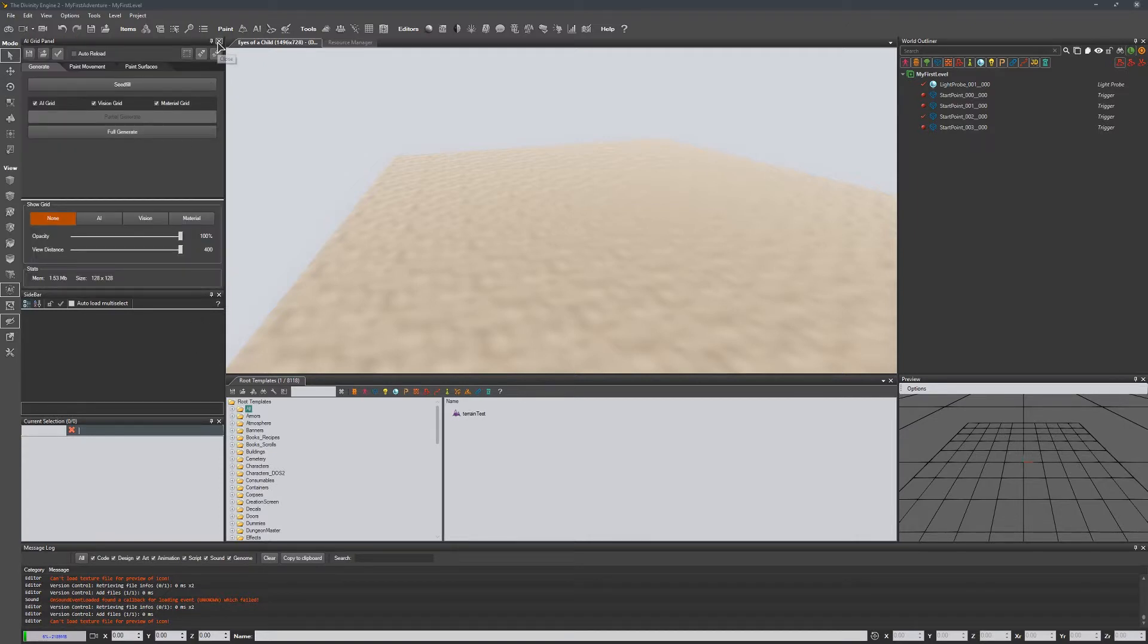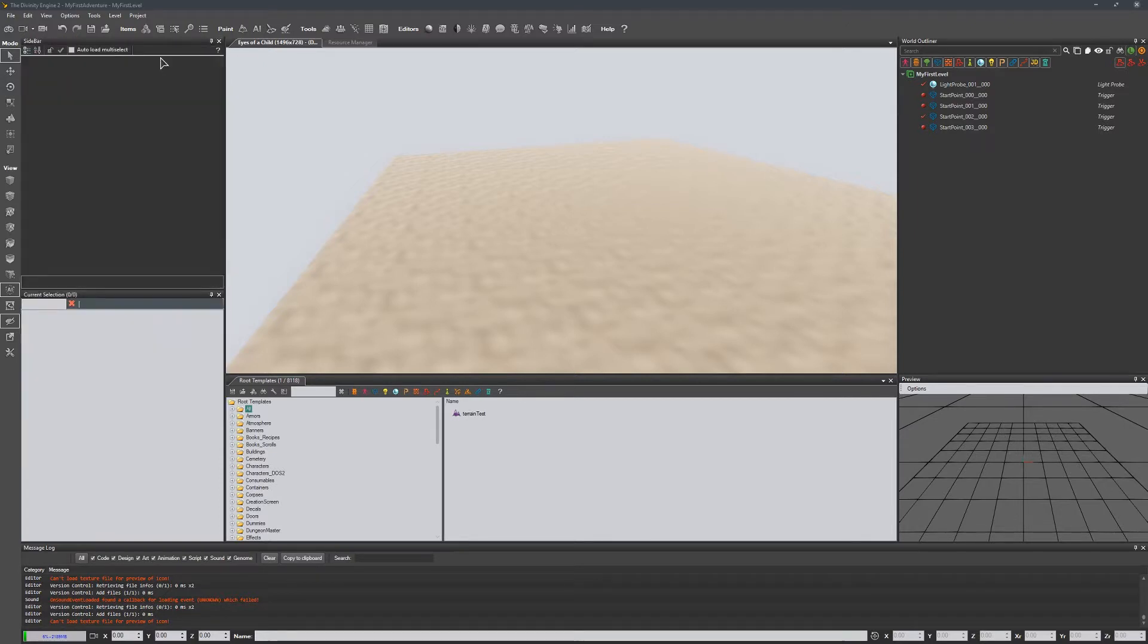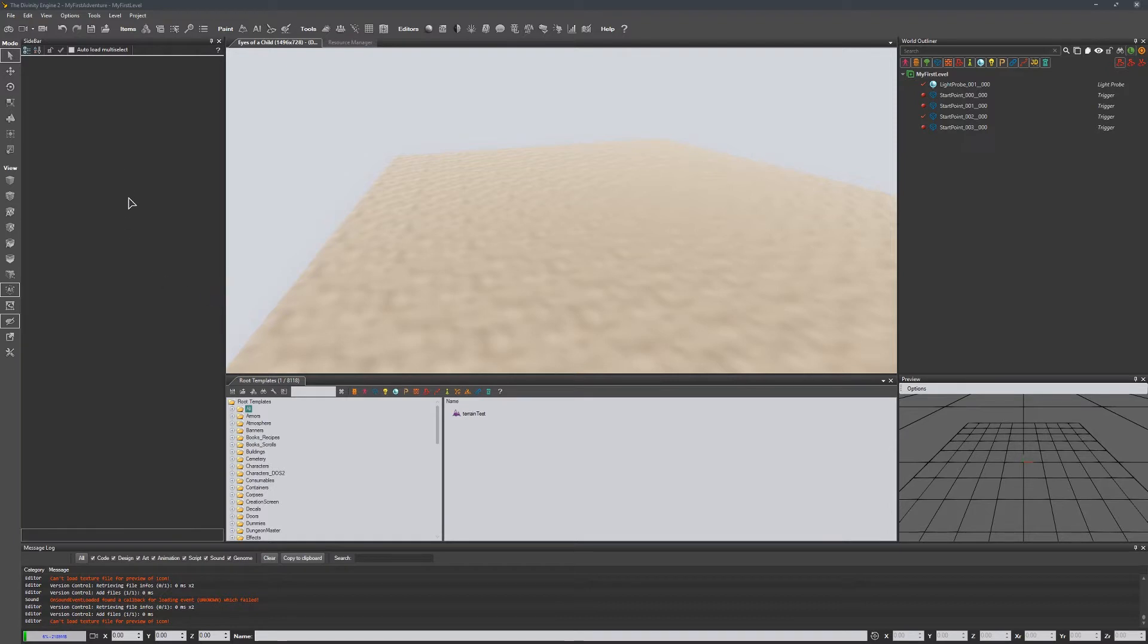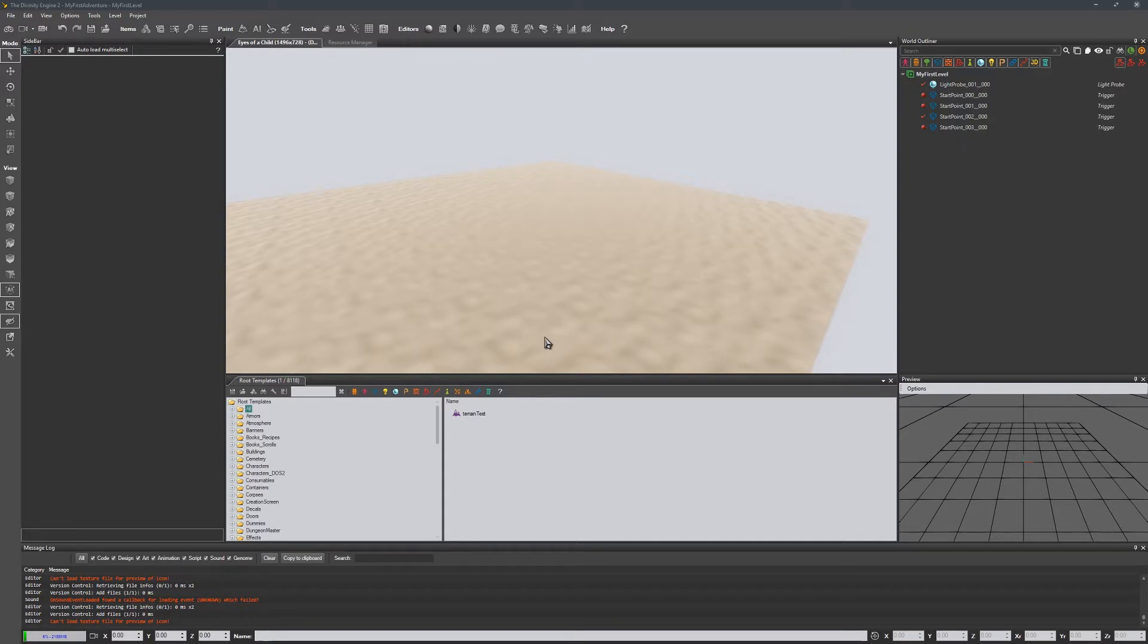And close the AI grid panel so that all we have here is the sidebar, which is what you would usually have as your default interface. The thing that we want to do is let's go ahead and open up the terrain panel. So what I'll do is I'll click on this thing that looks kind of like mountains.